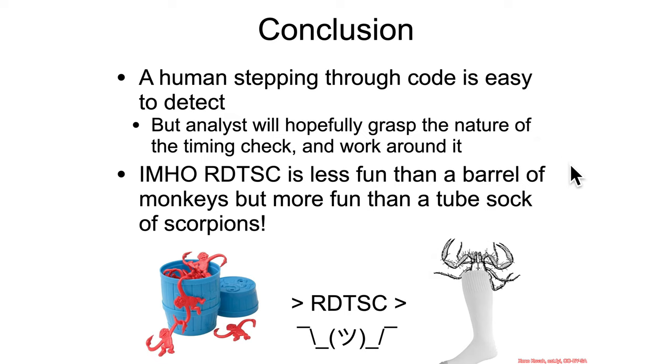And so ultimately, RDTSC is just sort of an interesting little assembly instruction, which in my opinion is less fun than a barrel of monkeys, but more fun than a tube stock of scorpions.